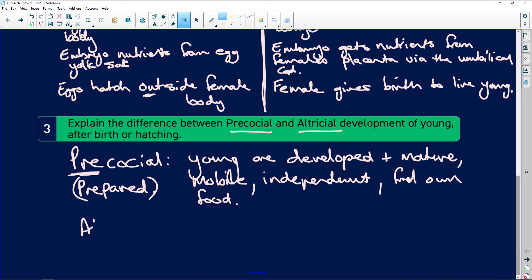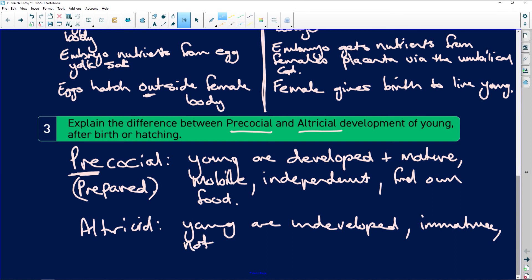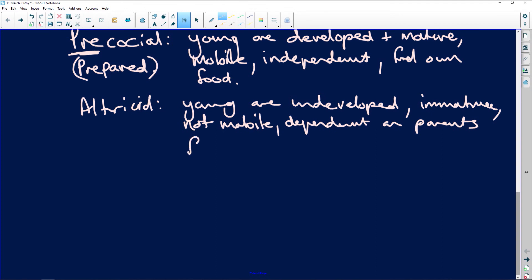Altricial young, on the other hand, are undeveloped and immature. They are not mobile and are fully dependent on parents for survival. Think of a newborn human baby — they cannot control their body temperature, they will starve without their parents. Compare that to a calf, which can run when it's born — that's precocial. An altricial baby just lies there and without feeding, it won't survive.